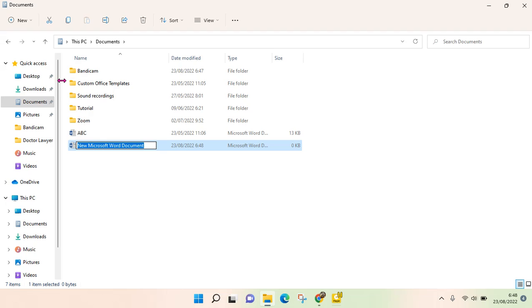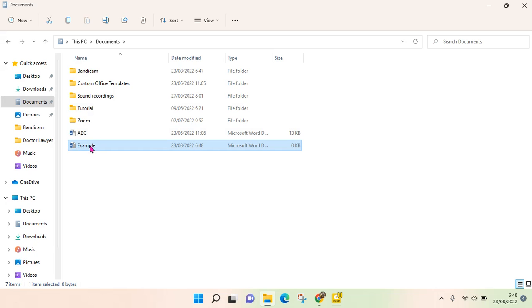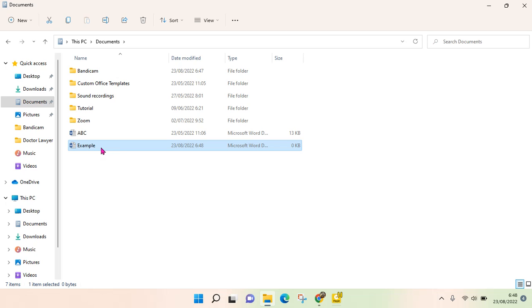Here you can type in or rename the file. The file will be created, but it is just a blank file. If you want to edit it, you can just open it first.